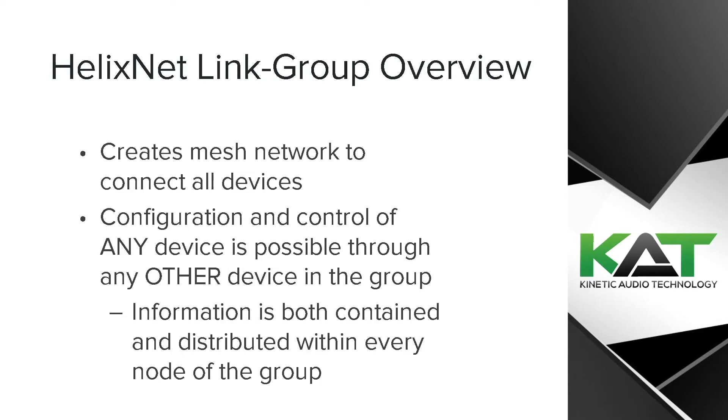A link group creates a meshed network for all devices, allows configuration and control of any device through any other device, and information is both contained and distributed between each node of the group.